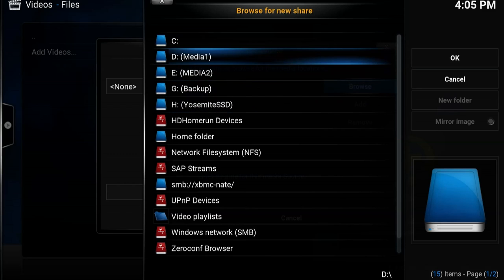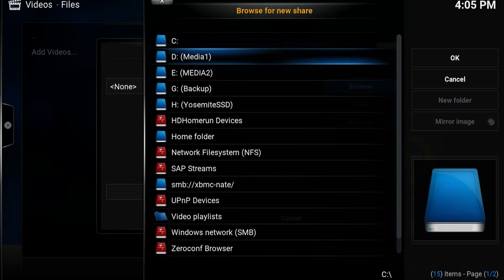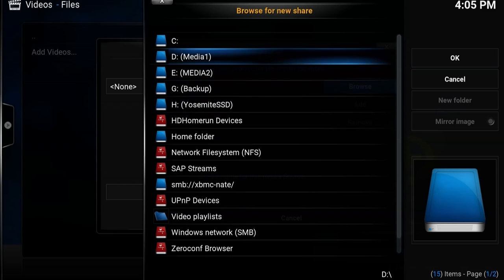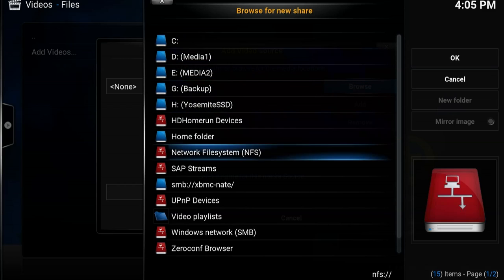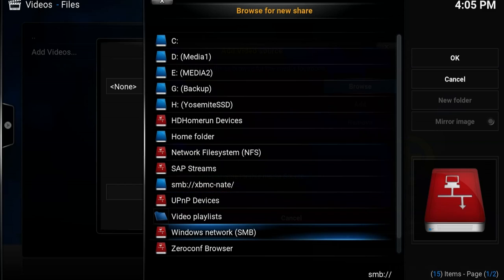This can be all kinds of different places depending on where you have them set up personally. They could be on your C drive or one of your other local folders connected to your computer, they might be on a network file system share, or as they are for me, they're in a Windows network share.